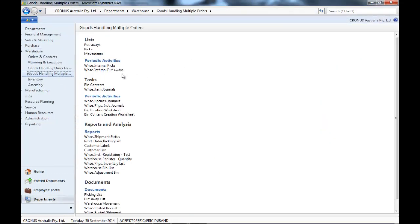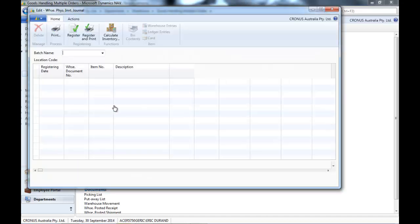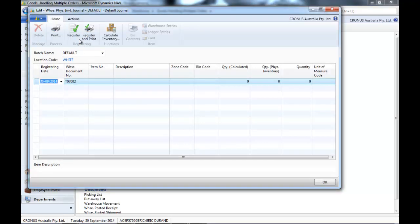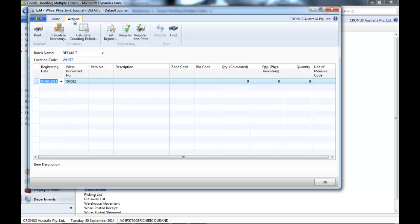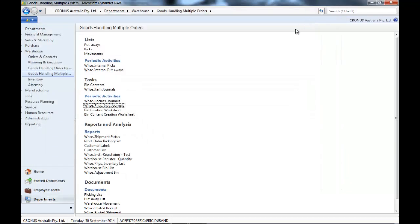If you use advanced warehousing, you would use a warehouse physical inventory journal and you have exactly the same functionality.